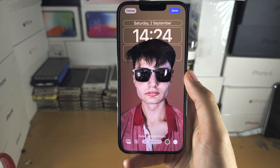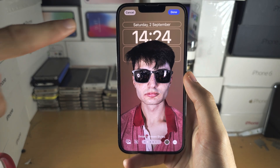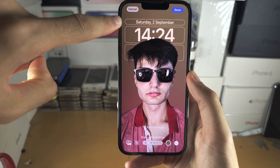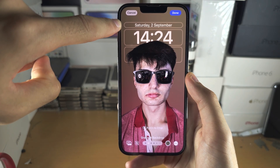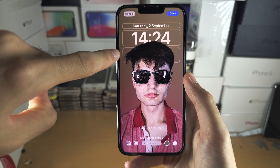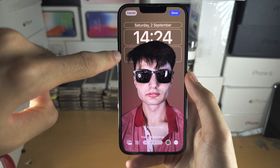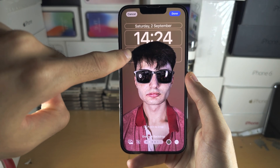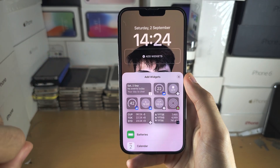At the top you can add widgets where you see the date, and below the time there is also an area to add widgets.